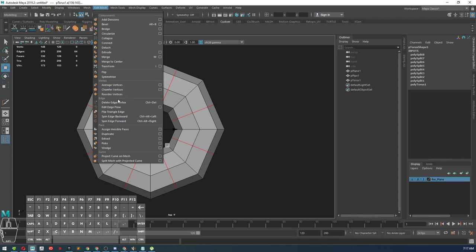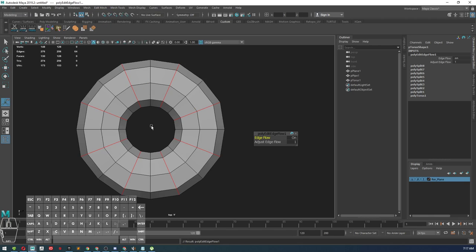Where is it at? Edit edge flow. And it should round your mesh out.